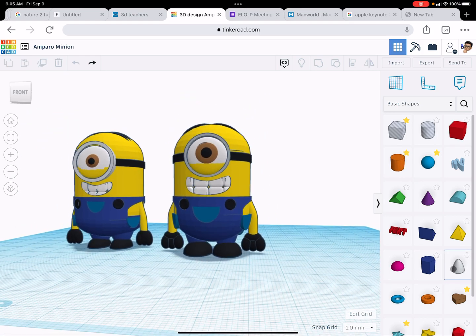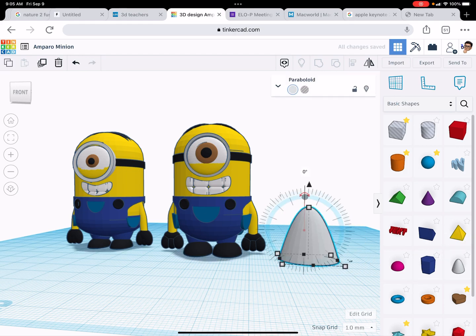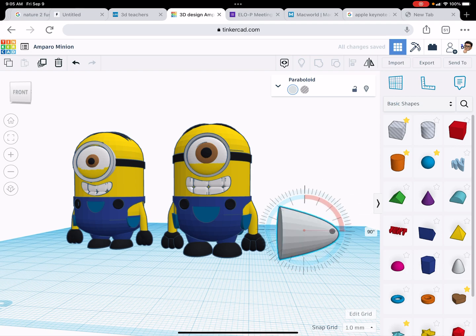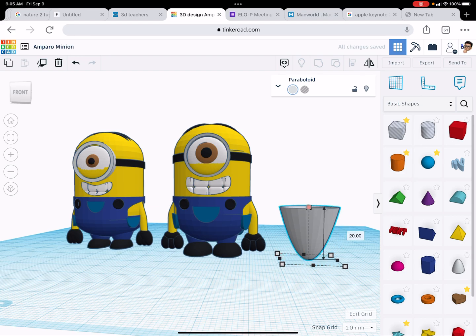I'm going to use a paraboloid, which is this one right here. I'm going to drag it, turn it upside down by clicking on the arrow, and then I'm going to shrink it. I'm going to hit the shift button, I'm holding it down, and then I'm going to make this one go smaller.